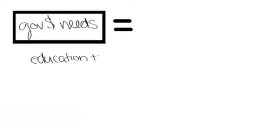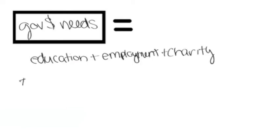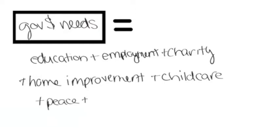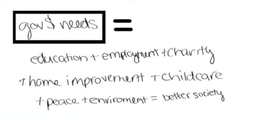And the government can spend more money on education, employment, charity, home improvement, childcare, peace, and the environment, which might give us a better society.